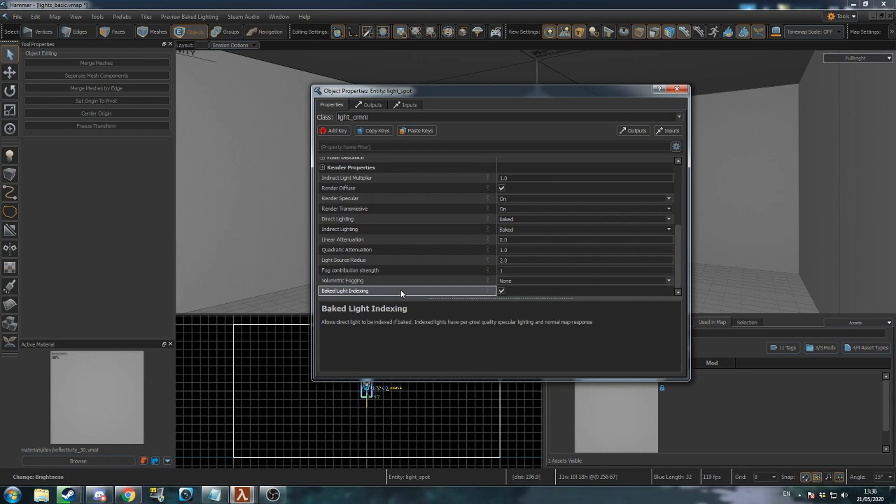Go down to Baked Light Indexing and disable it. This makes the light effectively free to render. You should not have more than 4 lights with Indexing enabled shining on one surface.